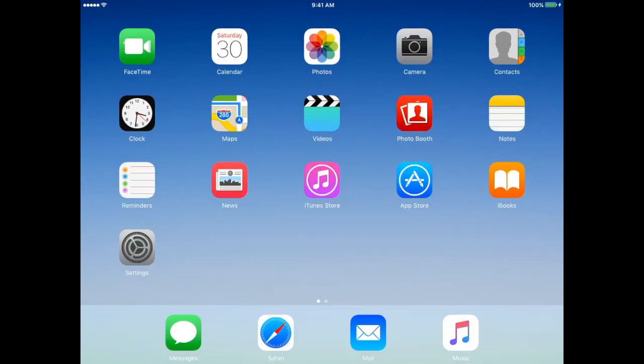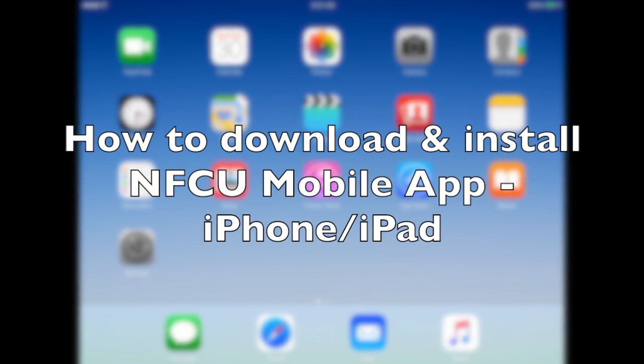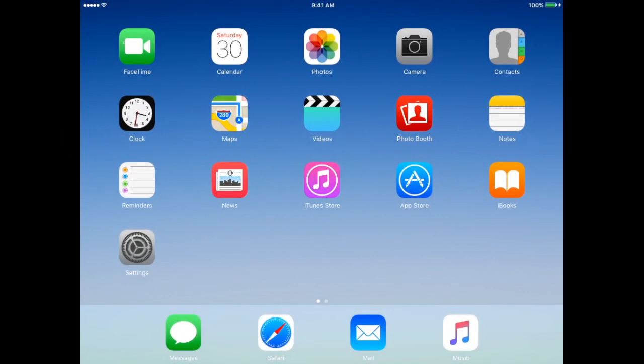What's good YouTube? It's your boy back again with another video and today I'm going to show you guys how to download and install your Navy Federal Credit Union mobile app on your iPhone or your iPad. Let's take a look.